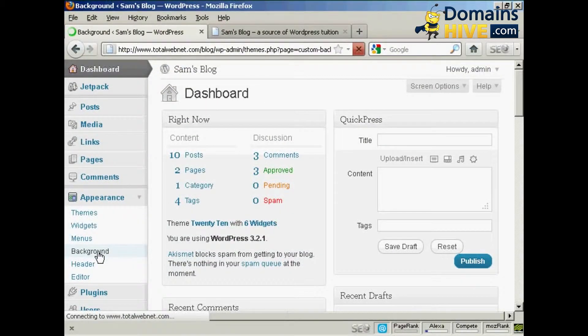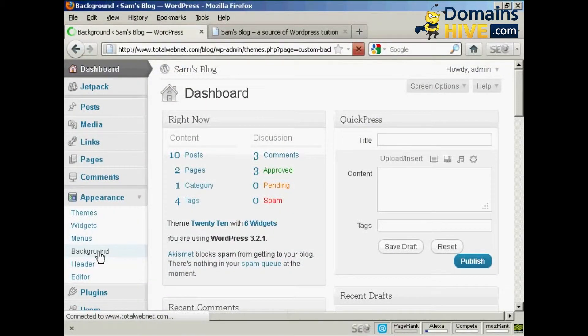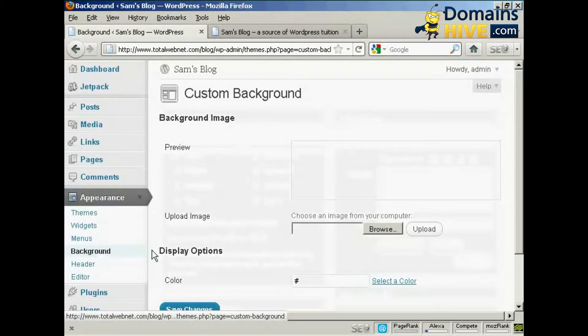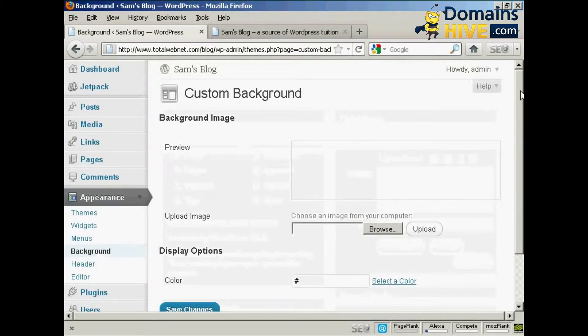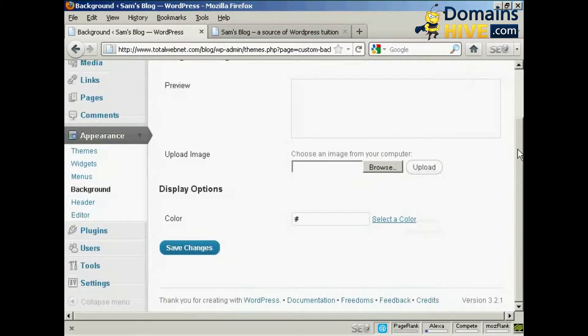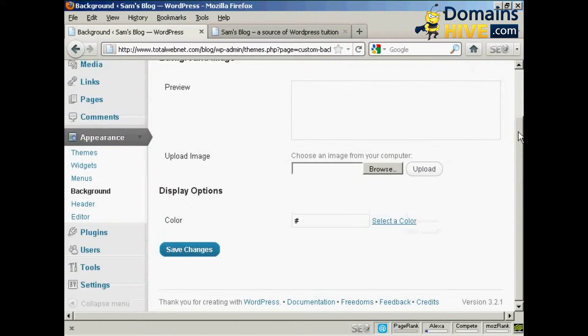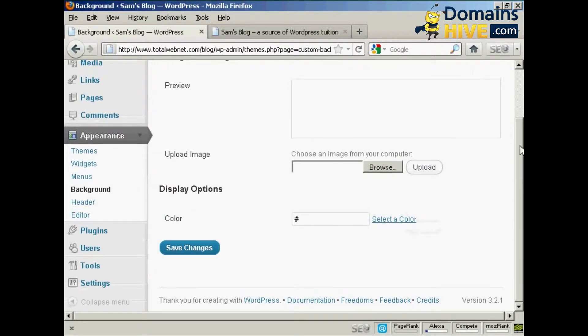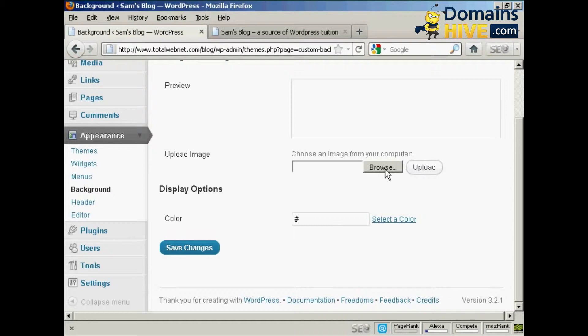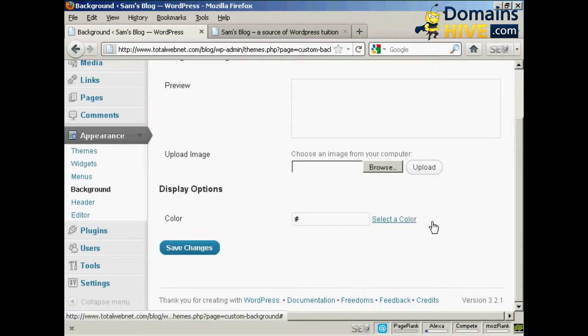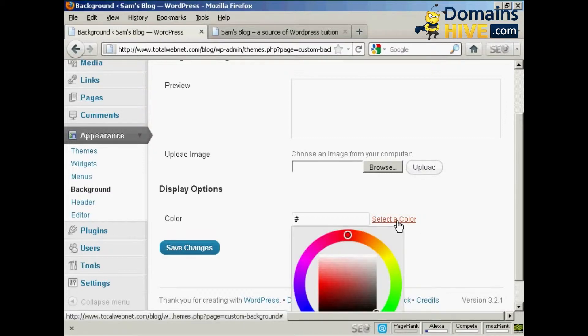Let's click on background. I'll just scroll down to the bottom here. There are a couple of things that you can do to change the background on your WordPress theme. You can either upload an image, which you do by clicking on the browse button here and uploading it from your computer's hard drive. A word of caution: you need to make sure that if you do upload an image, it's one that will tile, otherwise it can look a bit odd. The other way is by altering the color, and you can enter the hexadecimal code here in this box, or you can click on this link here to select a color.